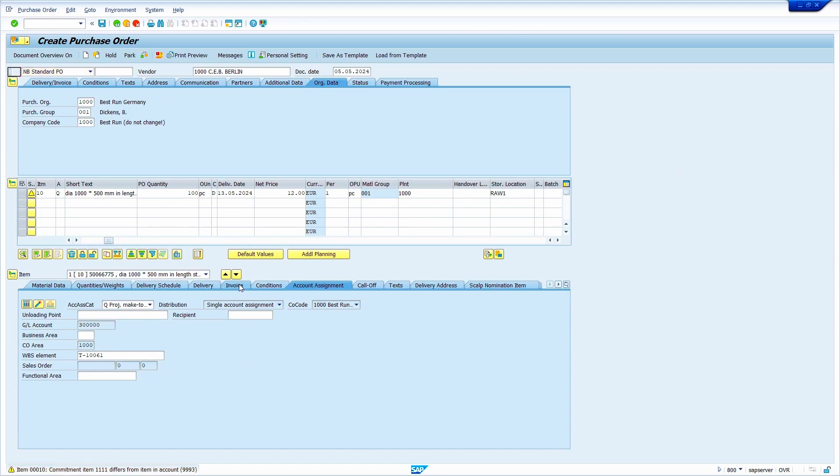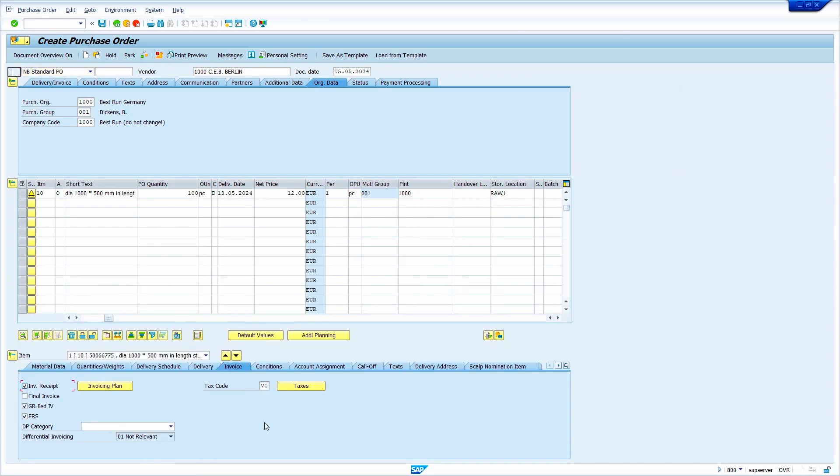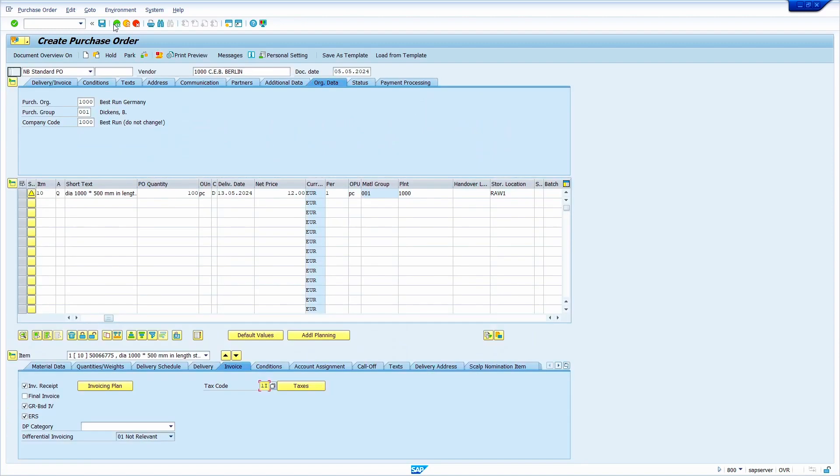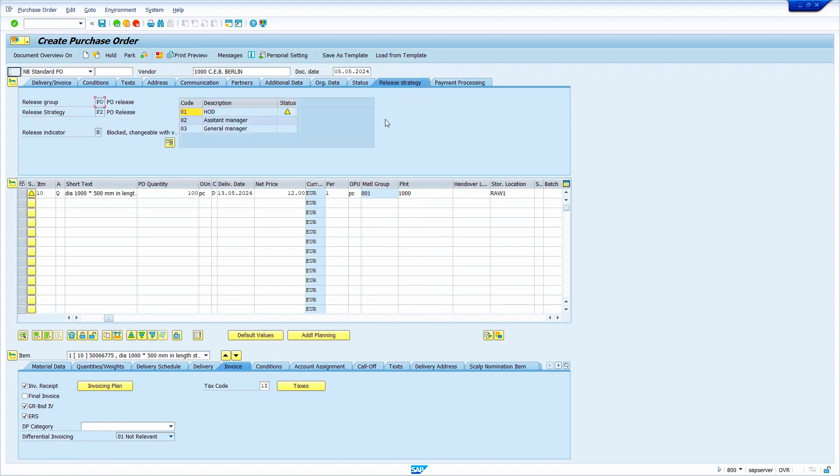Click on invoice tab. Enter the tax code. I am going to enter 1I. Now press enter. By clicking on the taxes push button, we can see the tax values. Now come back. Click on the check. When we click on the check, release strategy tab automatically determined.